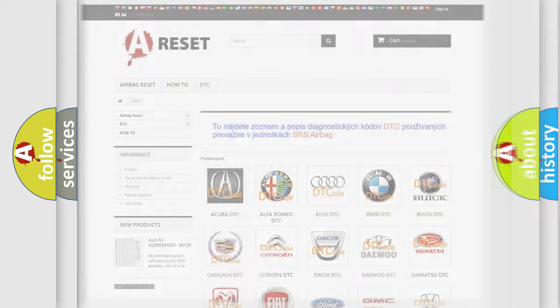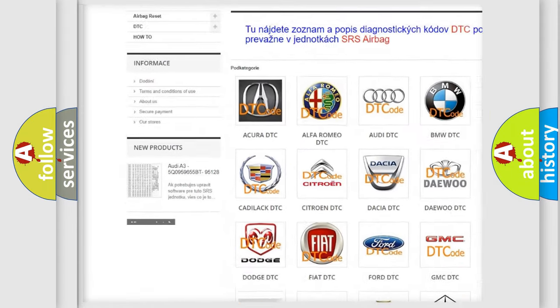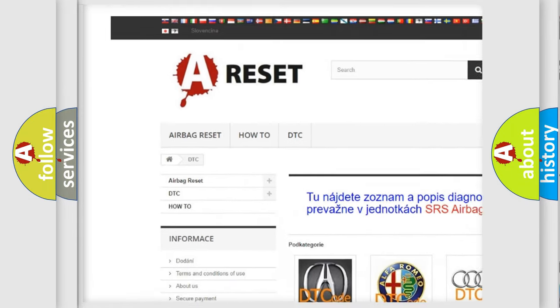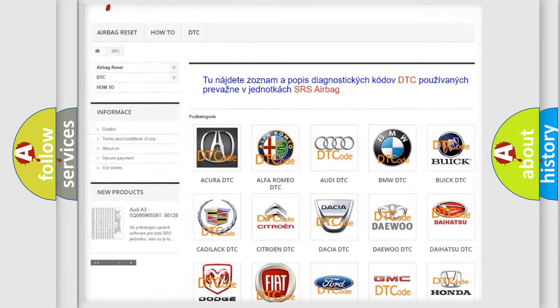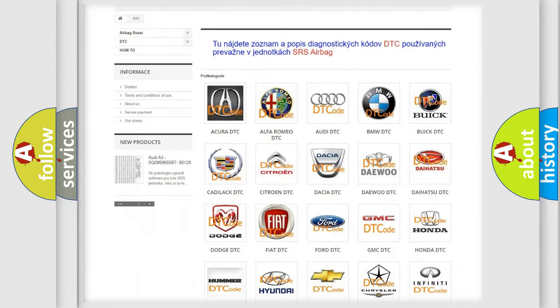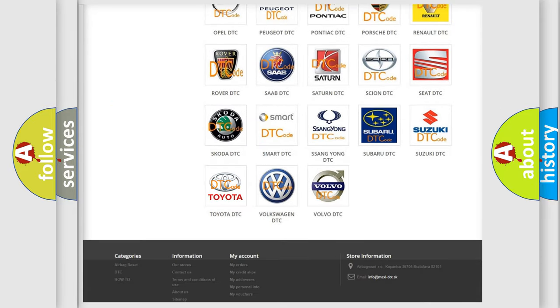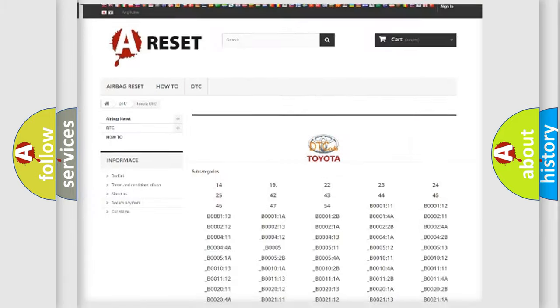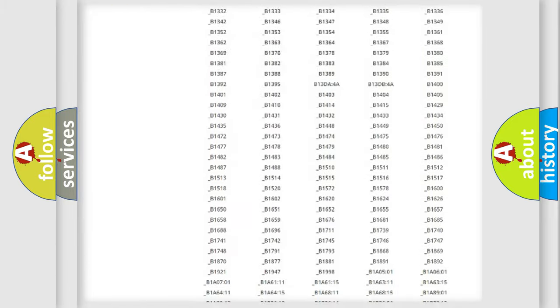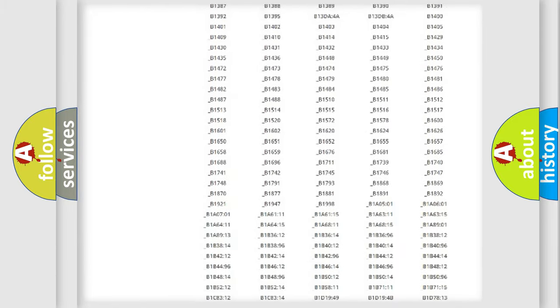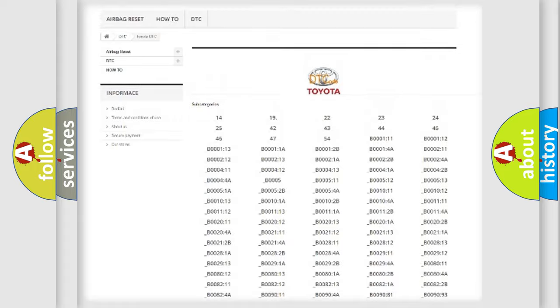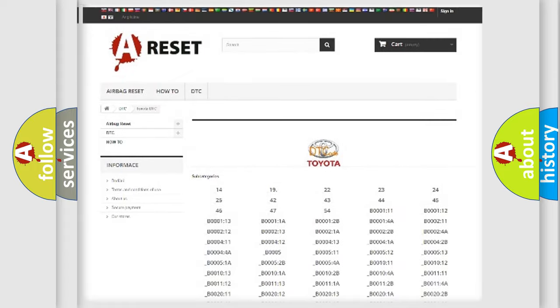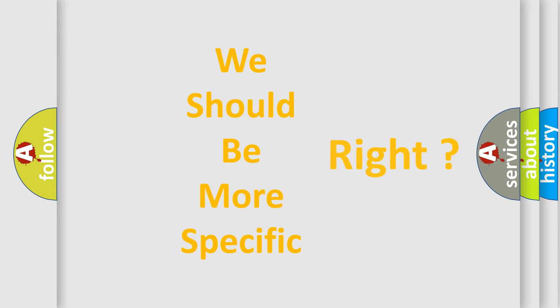Our website airbagreset.sk produces useful videos for you. You do not have to go through the OBD2 protocol anymore to know how to troubleshoot any car breakdown. You will find all the diagnostic codes that can be diagnosed in Toyota vehicles, also many other useful things. The following demonstration will help you look into the world of software for car control units.